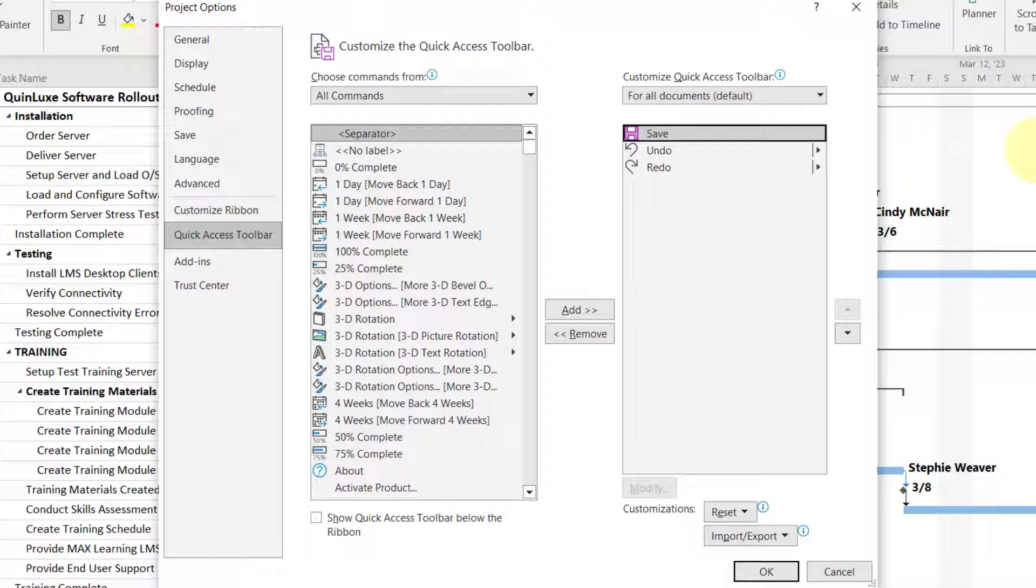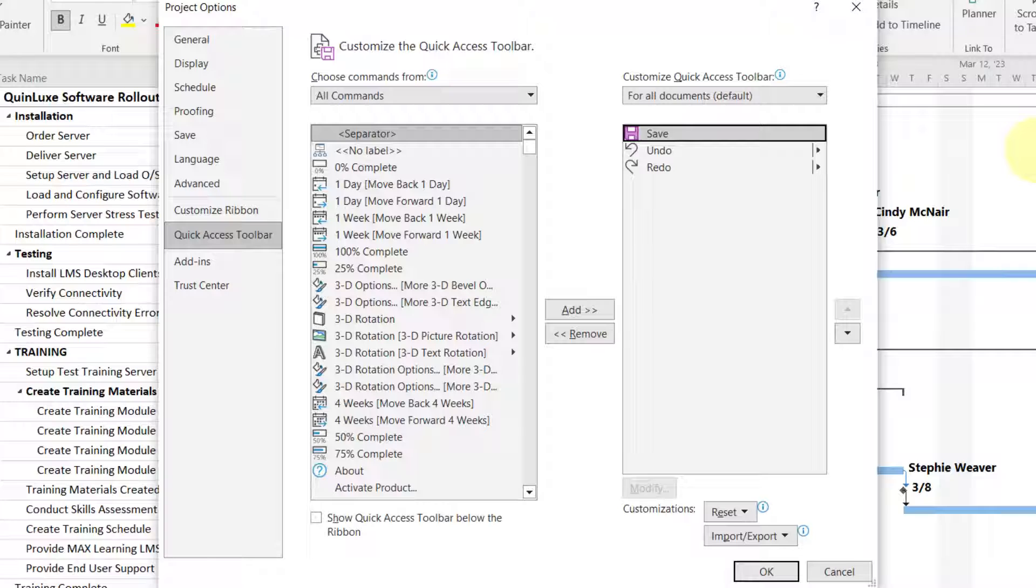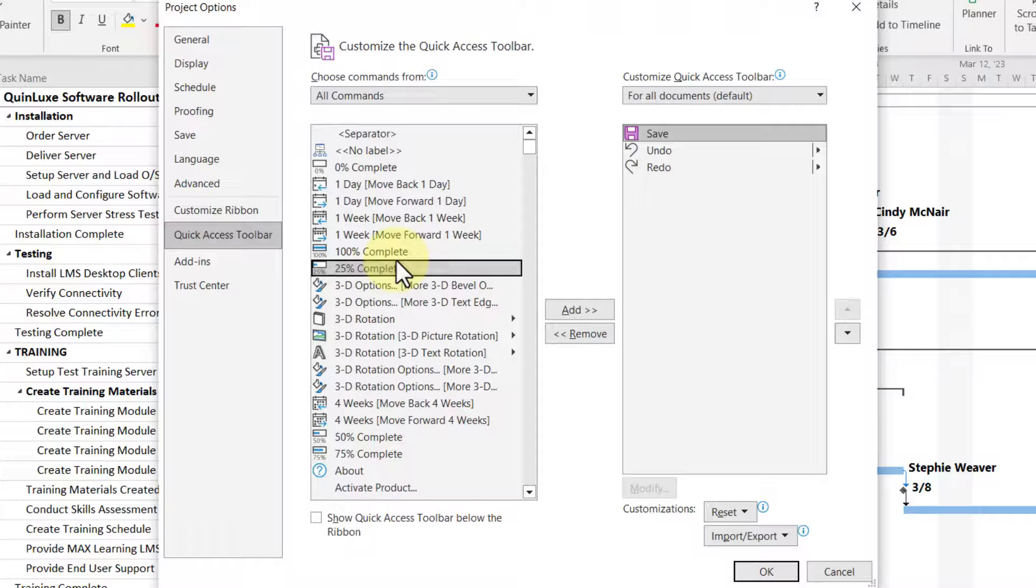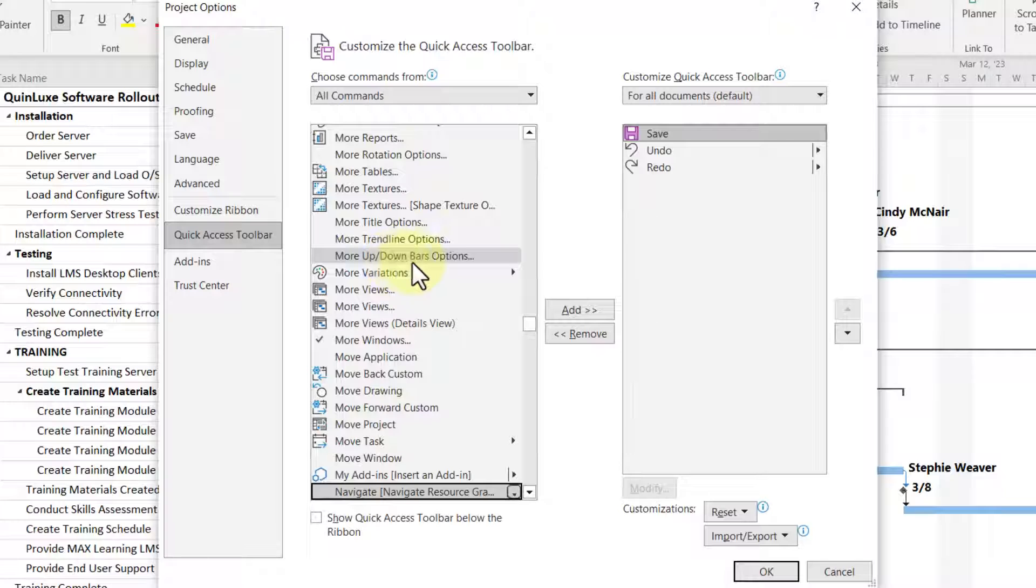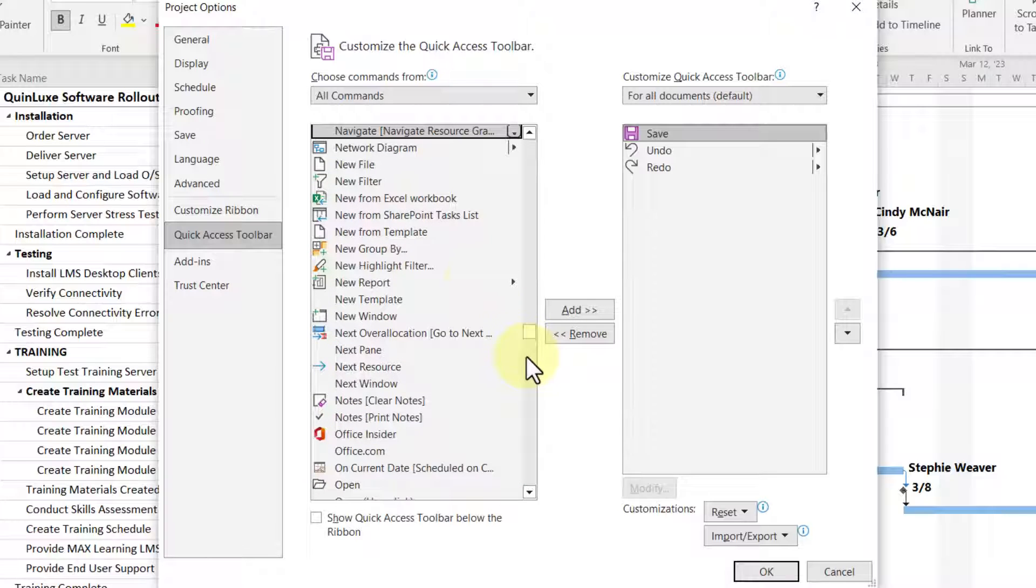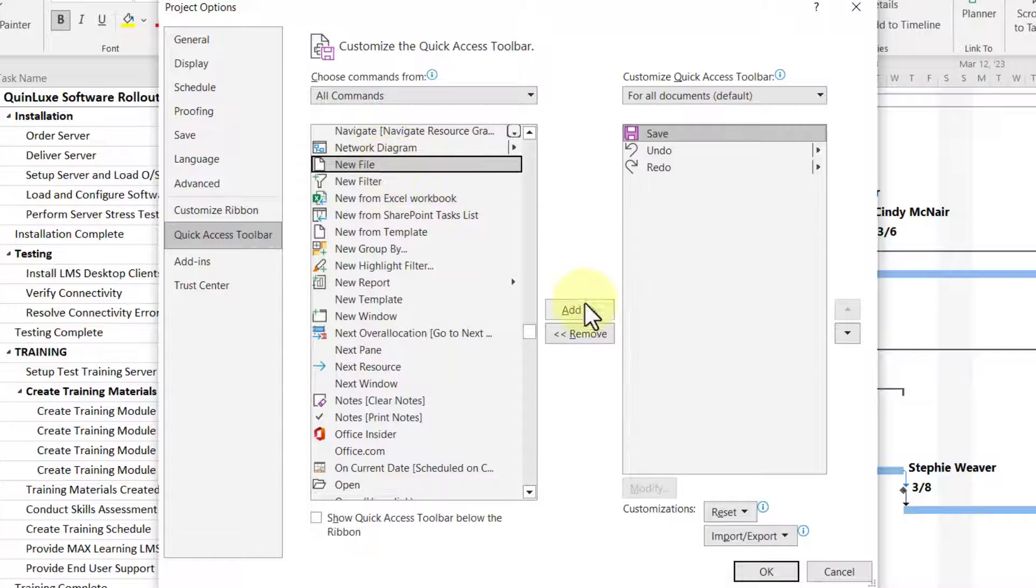What I'd like to do is show you my favorite buttons and commands that I like to add to the Quick Access Toolbar. And if you like what I show you, you can add them to your own Quick Access Toolbar. So the first one is New File, so I'll select it and add it.